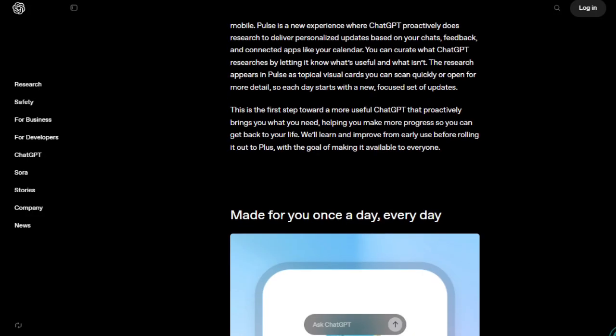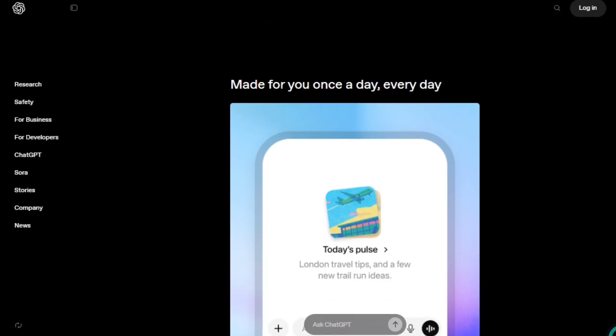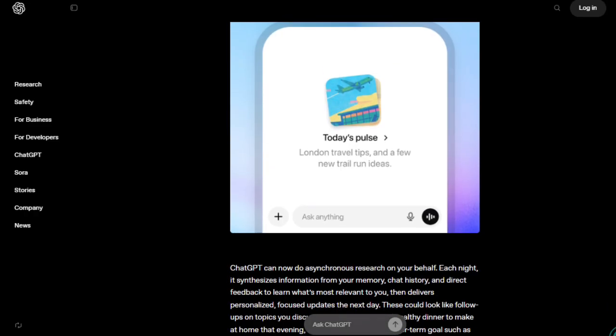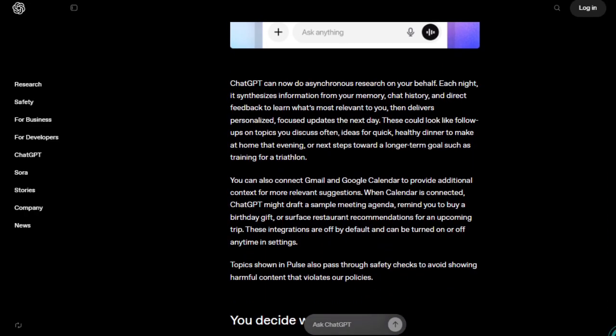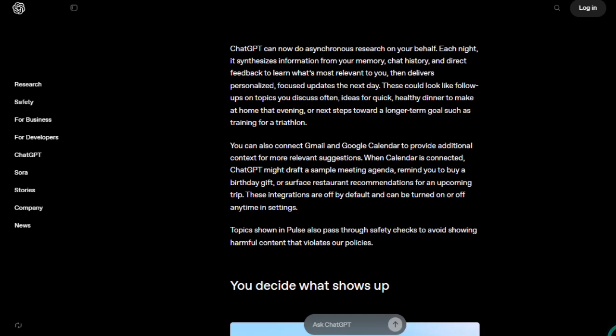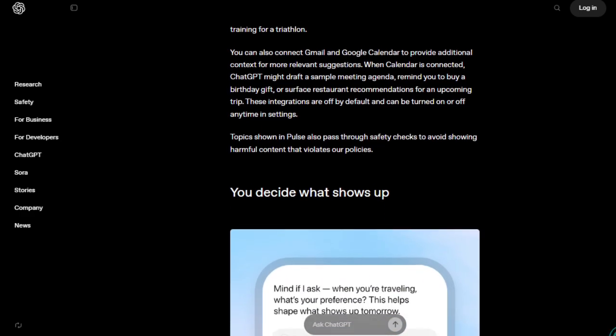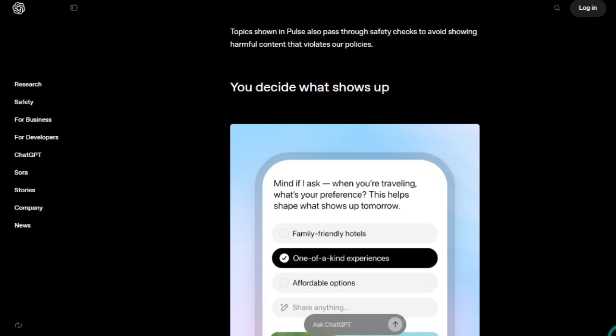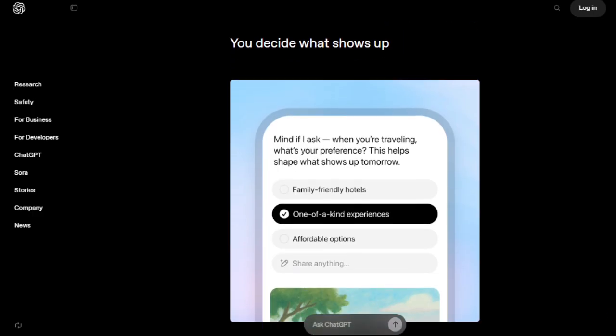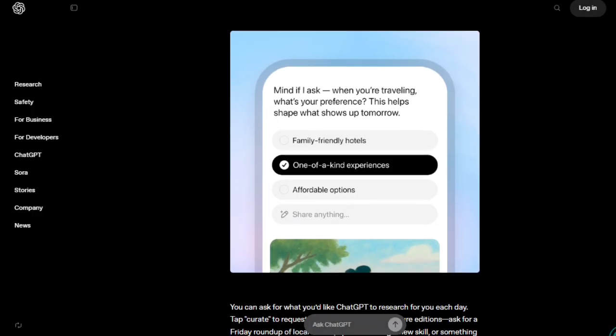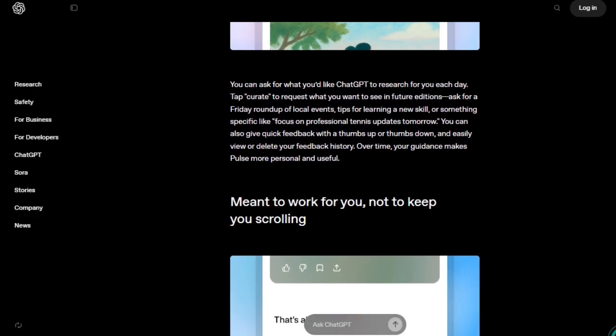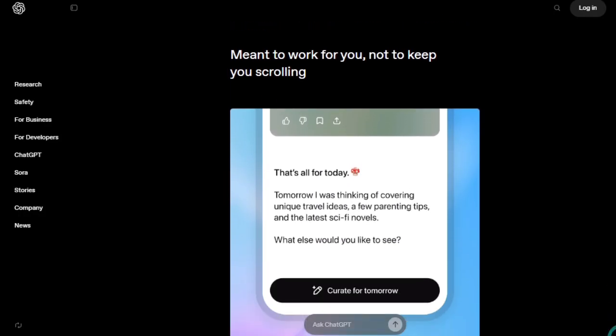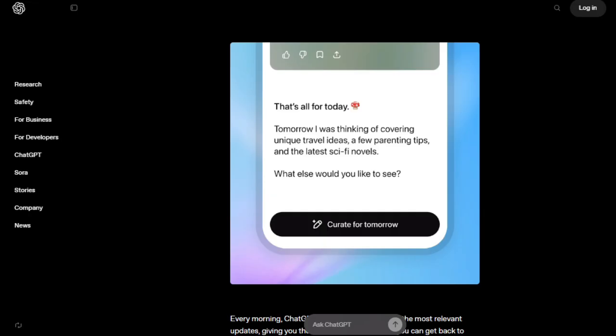You can curate what topics it researches, say if you want more business updates or health tips, and it adapts over time. The updates show up as visual cards you can scan quickly or expand for detail, making it simple and digestible. Another standout feature is how Pulse connects with your apps, if you choose to. By integrating with things like your calendar, it can highlight upcoming meetings or important timings. It's not just a feed of generic news, it's your life distilled. Because it runs asynchronously in the background, it doesn't demand your attention until the morning, when it delivers its insights.